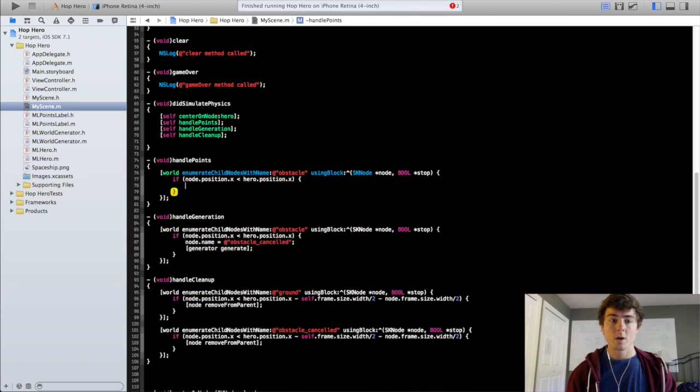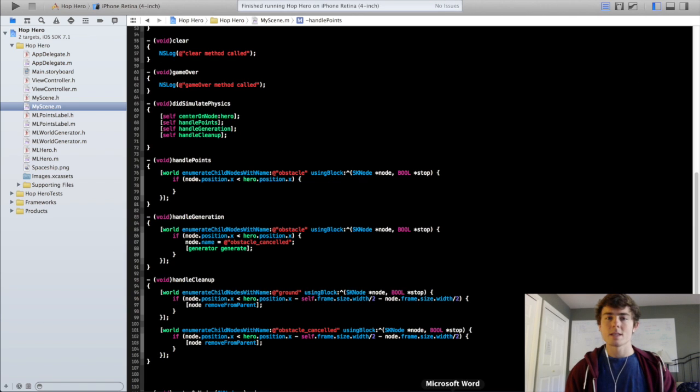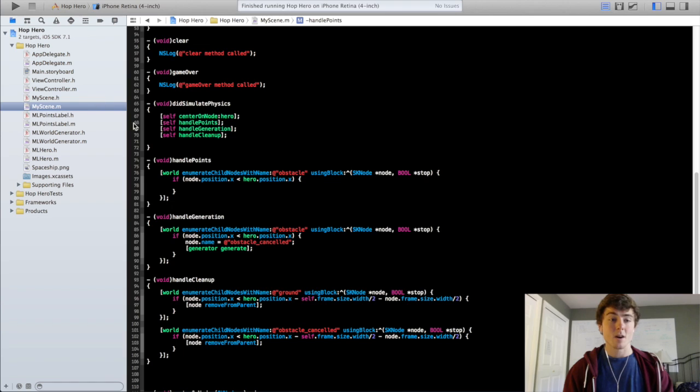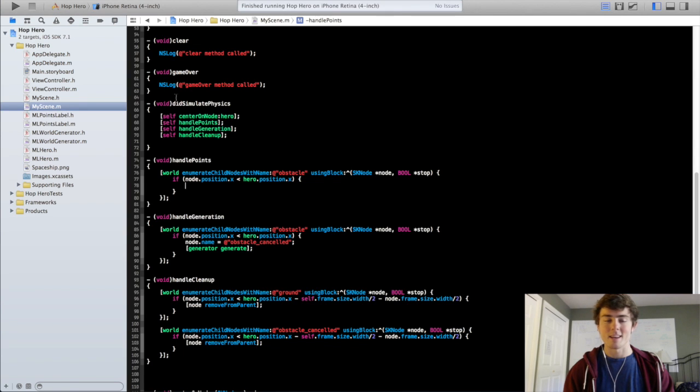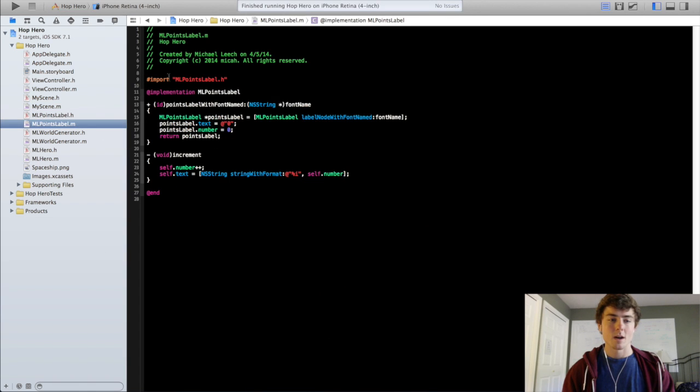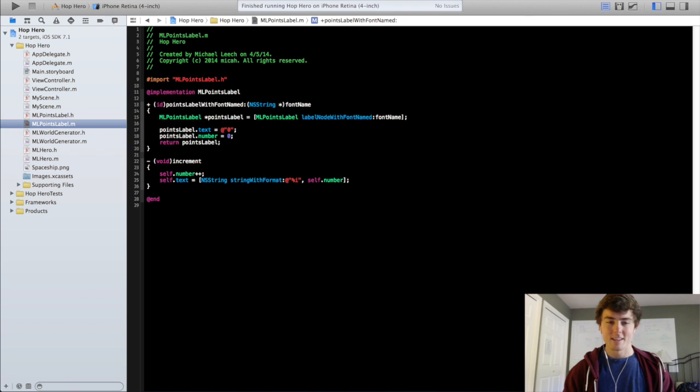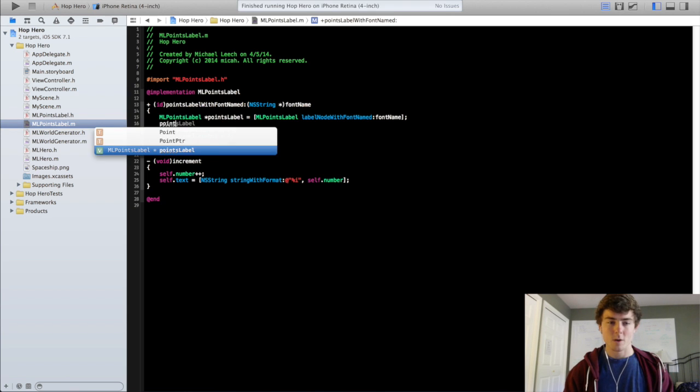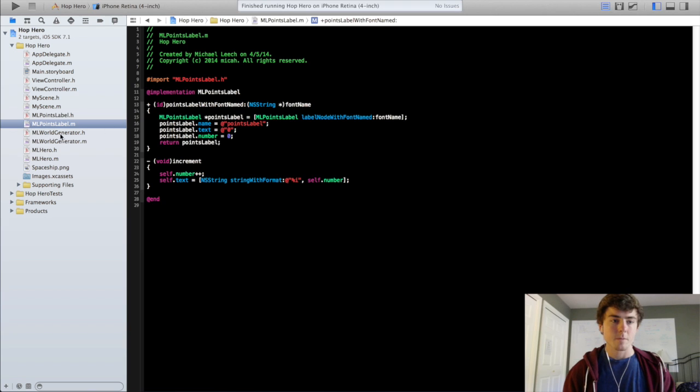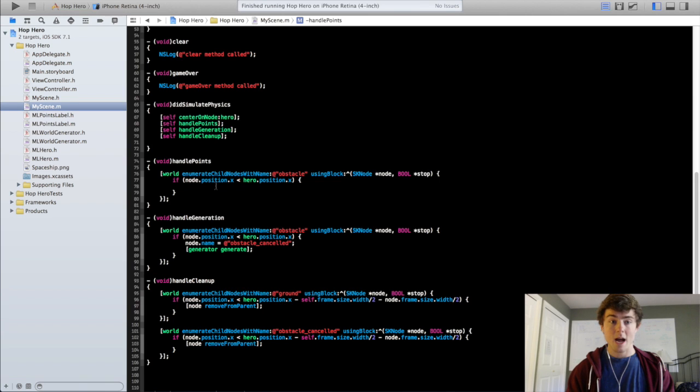We are going to grab the points label and we're going to use this child node with name function. We actually did not name our points label. I am not doing very good with the convention of naming all my nodes like I've been talking about. So you guys should be better about that because you guys are awesome. So this points label we're going to set its name property to points label. And this is just in the ml points label implementation file. So now we can go back to the my scene class. We can actually grab our points label now.